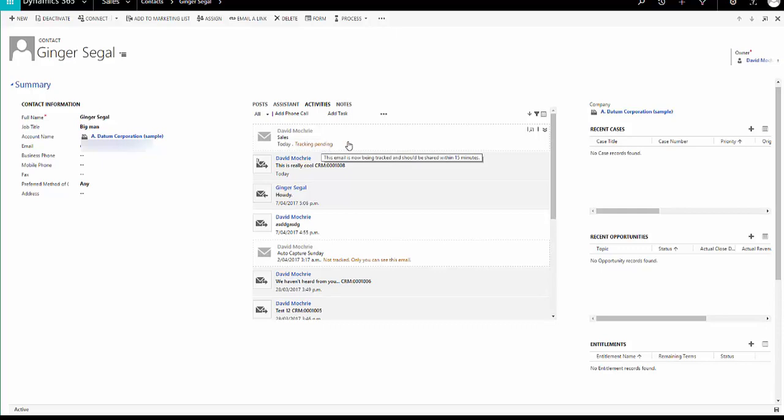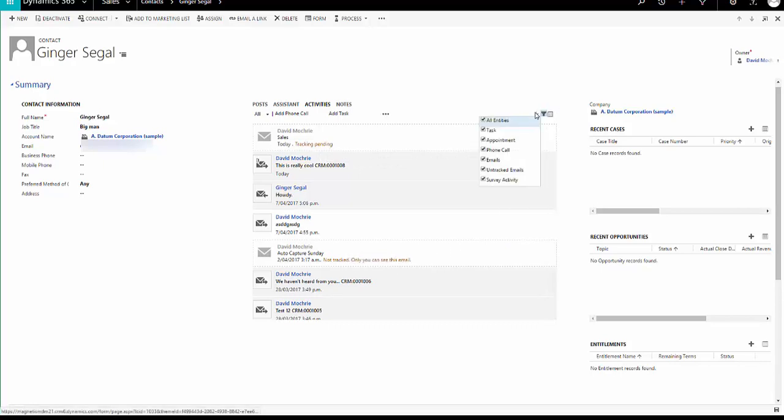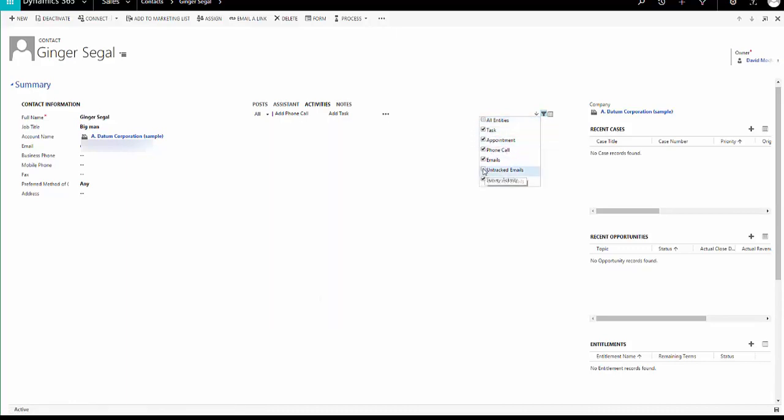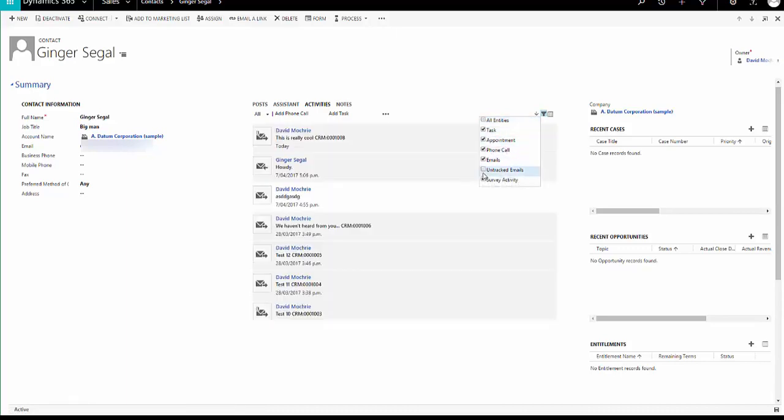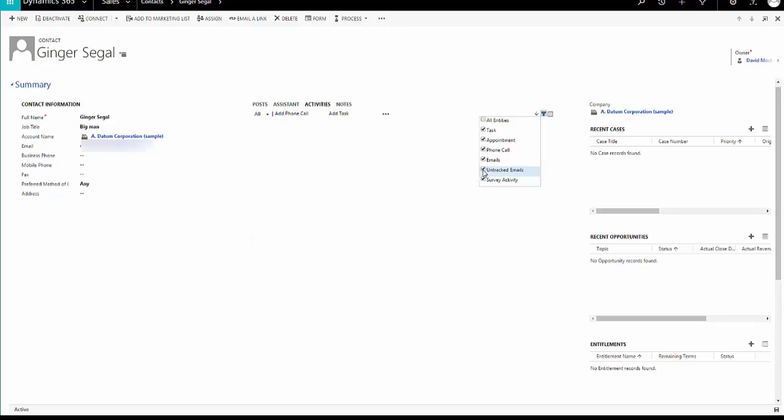Another thing is that there isn't any way in here to say, no, thank you, I don't want to track it. Please get rid of it. Please take it out of this list. Although you can put a filter on here and you can take untracked emails off, in which case it removes them.